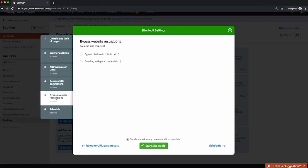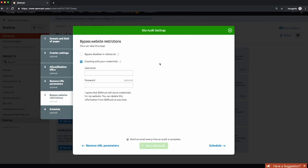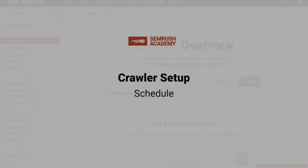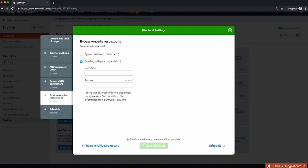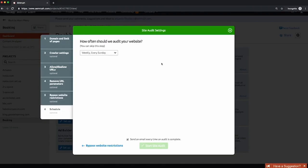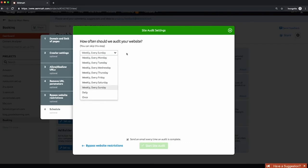Next up is website restrictions. If you're crawling a staging server as you're migrating a site, it's typically going to be behind a login, so you can add those details by clicking 'Crawling with your credentials.' If your robots file blocks third-party crawlers, you can choose to ignore it. Next up is the schedule. If you're going to be fixing things every week, run this on a regular basis so you can see improvements over time. I like to crawl three times per week so that if a ranking fluctuation happens, I can easily rule out technical SEO as the cause.